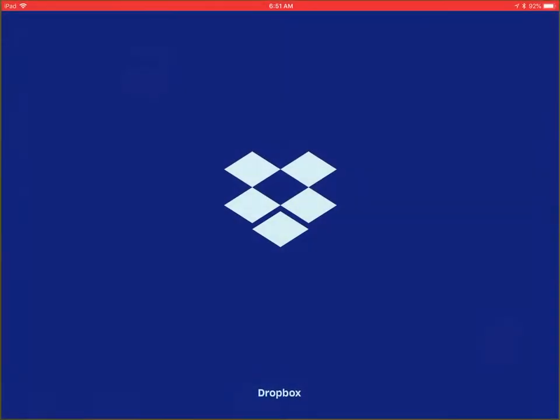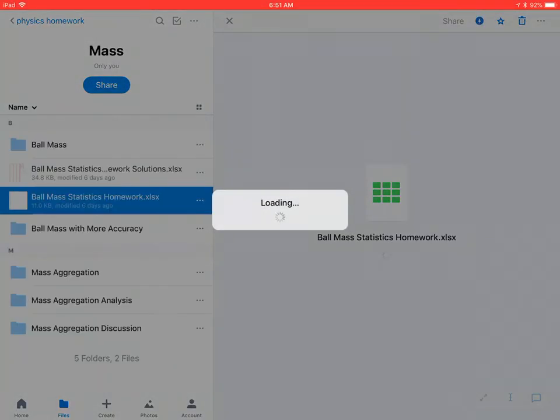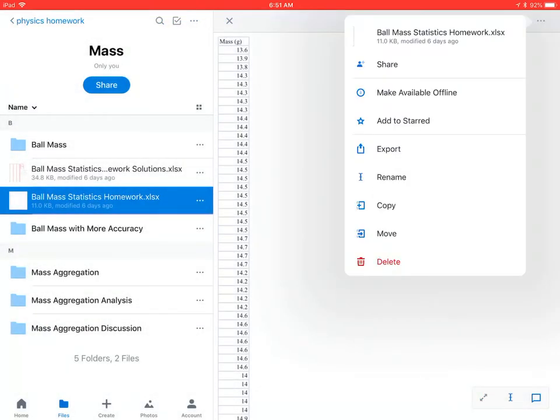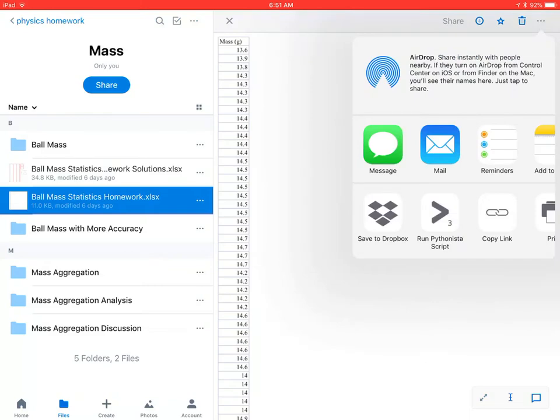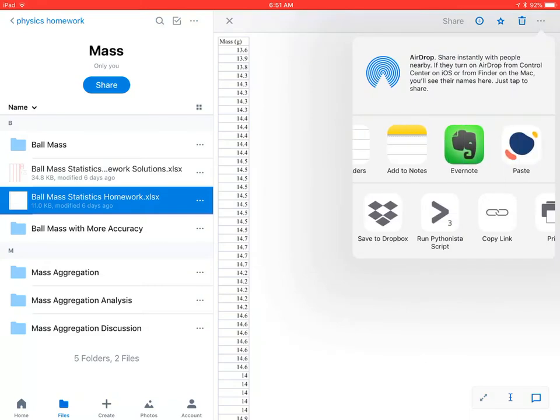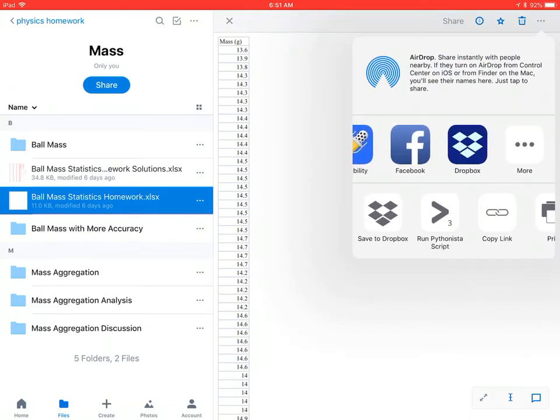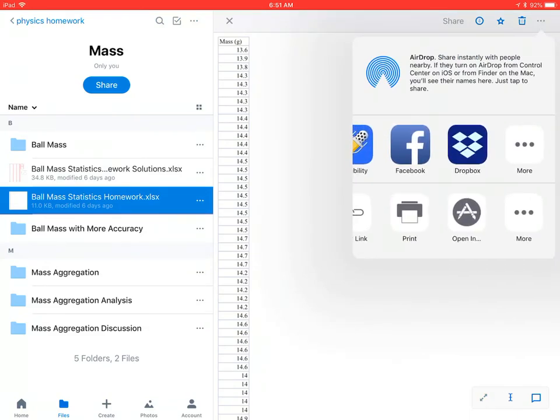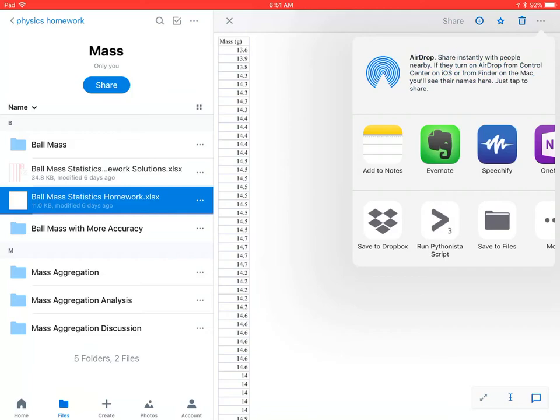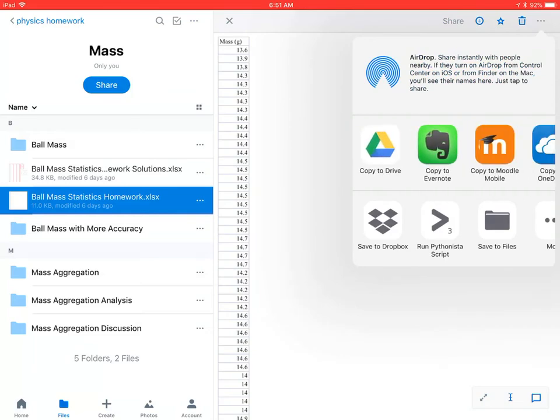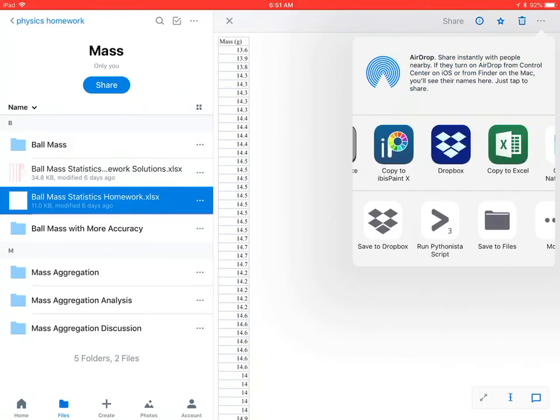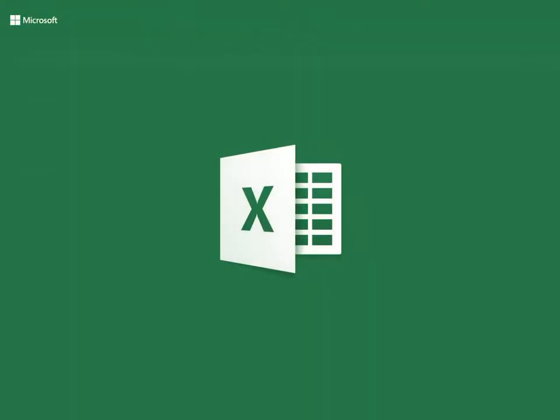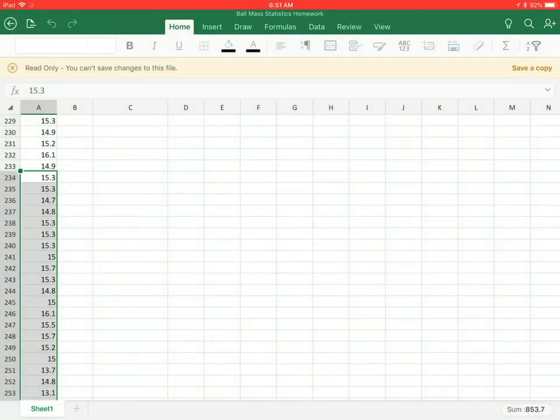I'm going to select Ball Mass Statistics and I want to export this. The way I'm going to export it, I'm going to say open in down here and then I'm going to go to copy to Excel. It says read only, you can't make changes to this file.